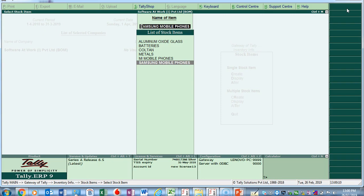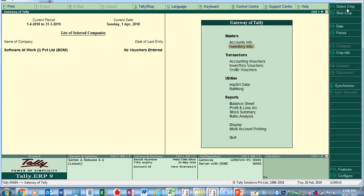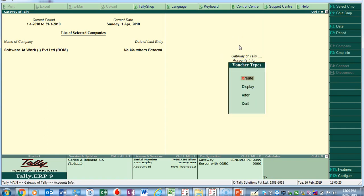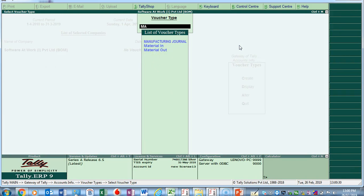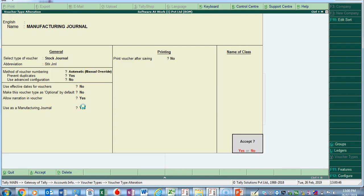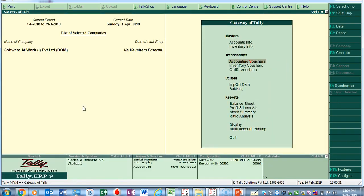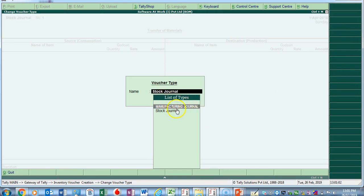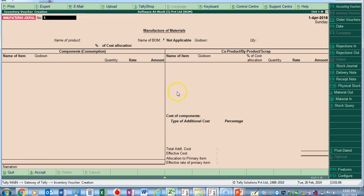So we've seen that we can create multiple BOMs and copy a BOM from one material to another. Now, how do we use this Bill of Material? By using the manufacturing journal. I create a voucher type here: Accounts Info > Voucher Types. I already created one called 'Manufacturing Journal', which is under Stock Journal — that's very important, it should be under Stock Journal. There is an option 'Use as Manufacturing Journal' — set that to Yes.